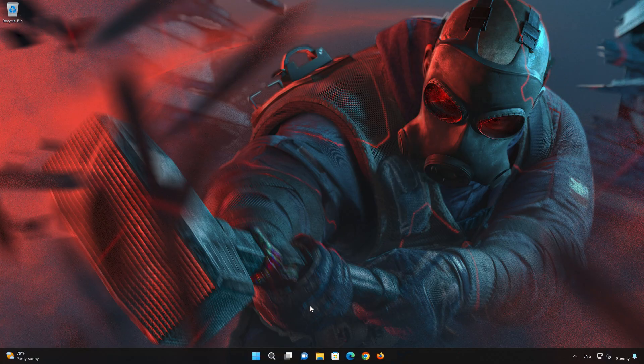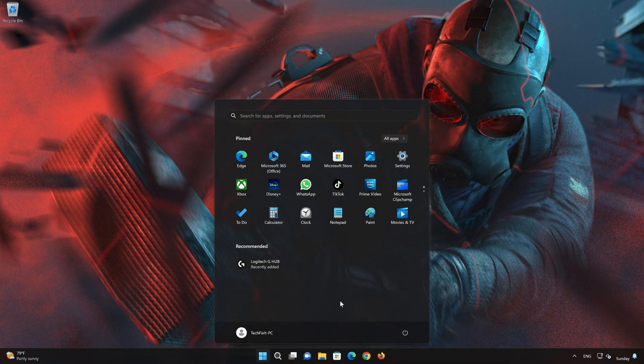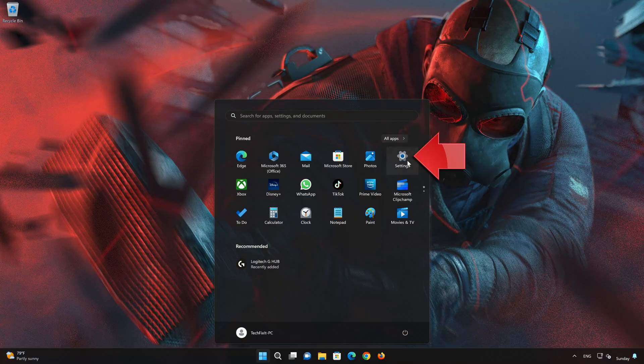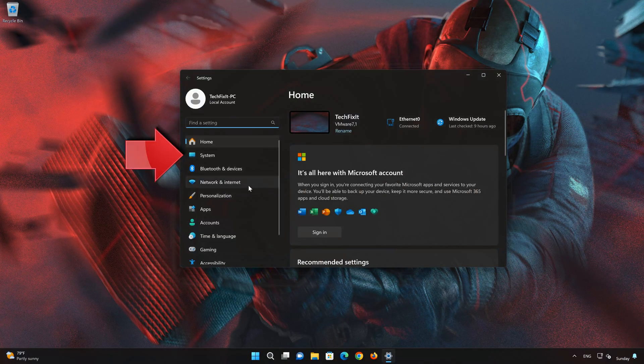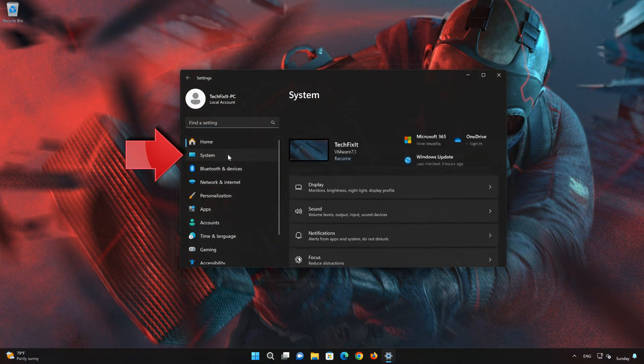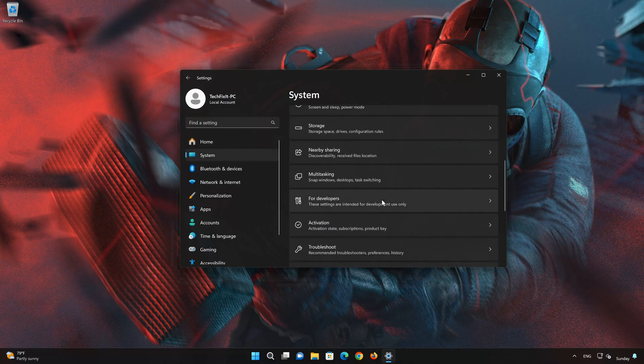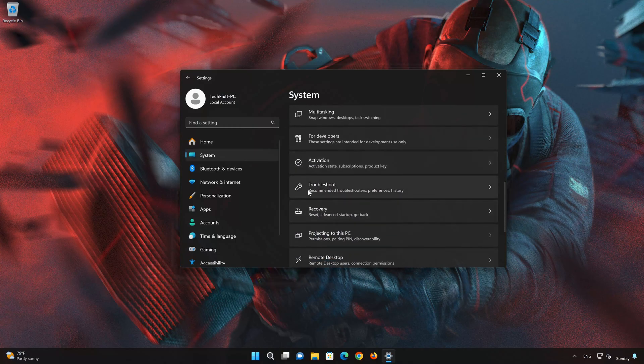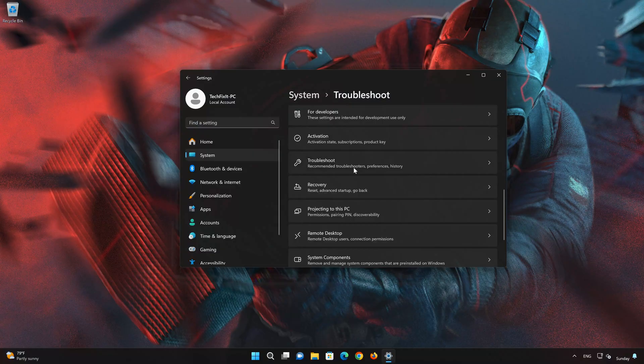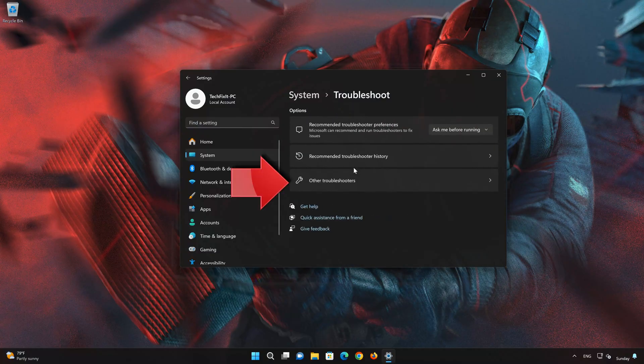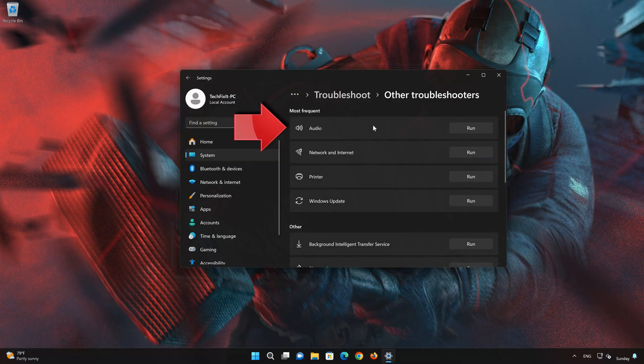First, open your Start Menu. Open Settings. Click on System. Click on Troubleshoot. Click on Other Troubleshooters. In the Audio section, press Run.